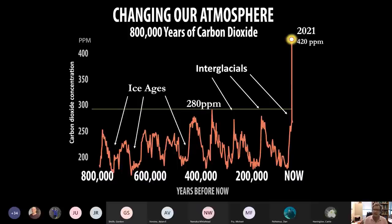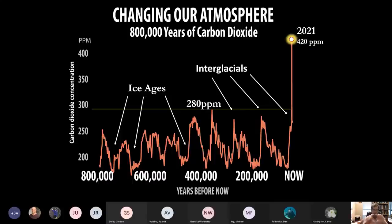In fact, this past spring we momentarily hit about 420 parts per million. We've now increased the background level of carbon dioxide in the troposphere, the lowest layer of the atmosphere that we live in, by 50 percent — 50 percent above the natural level.